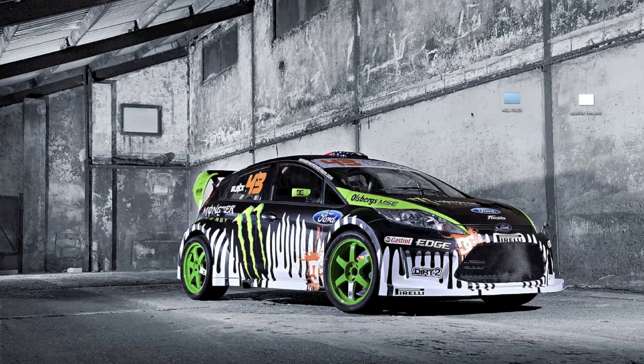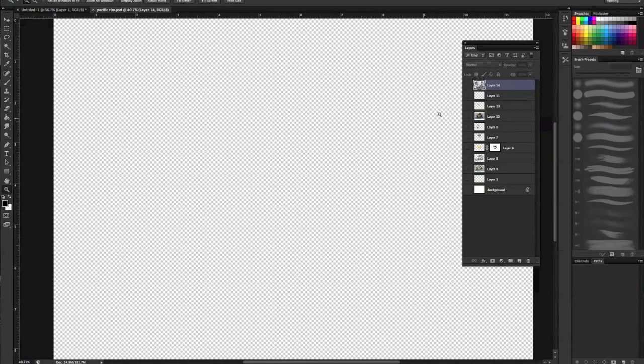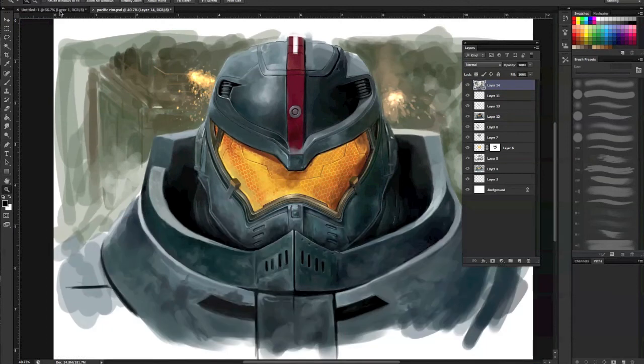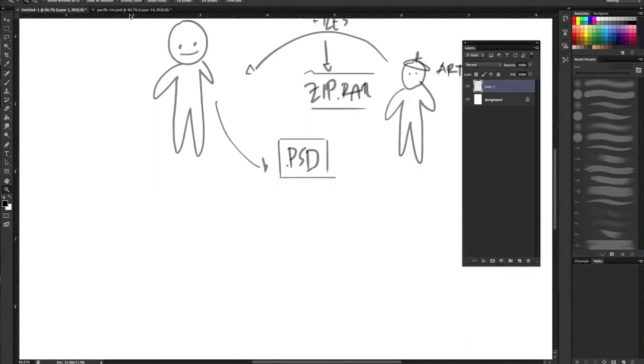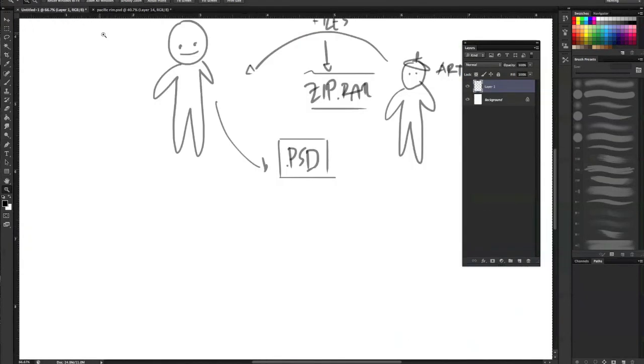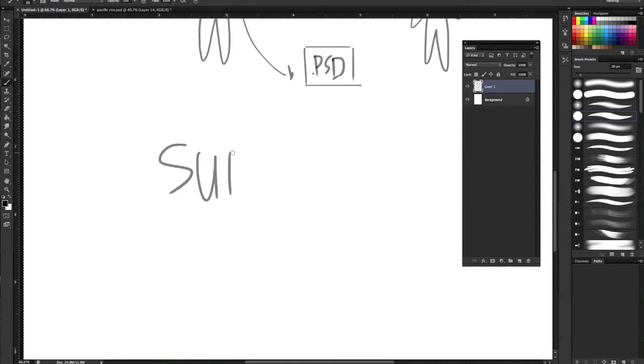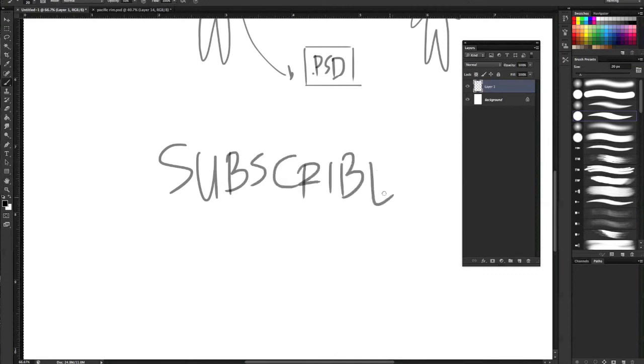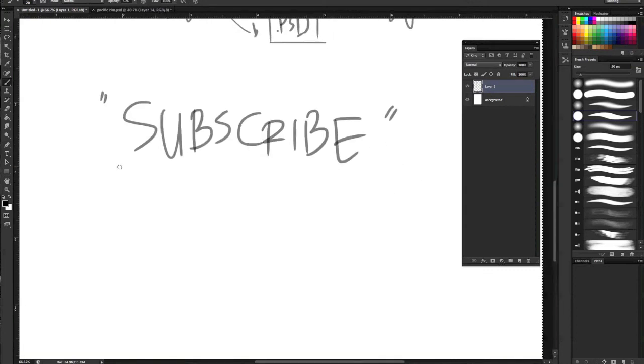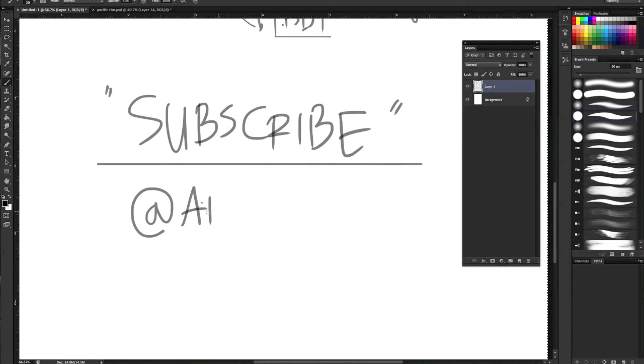So this is the tip for today. If you have any questions, just put them in the comments section below. And don't forget to subscribe so I will put some tips and tricks about Photoshop again.